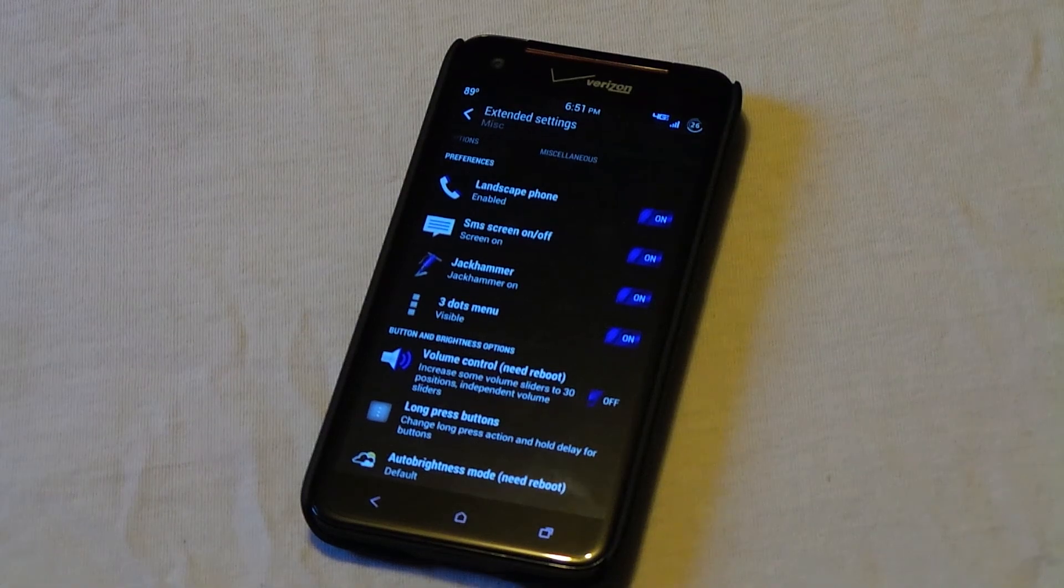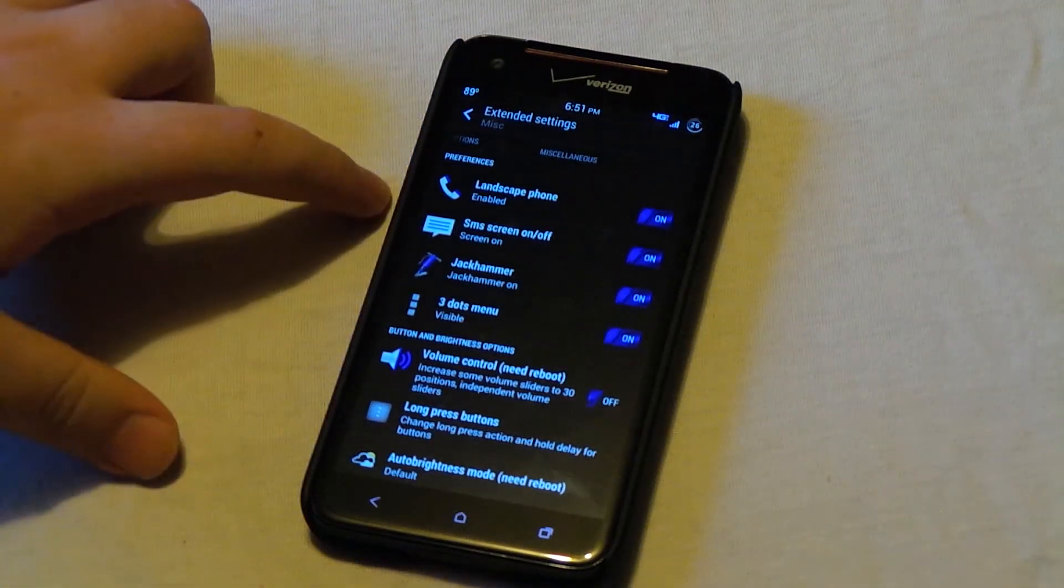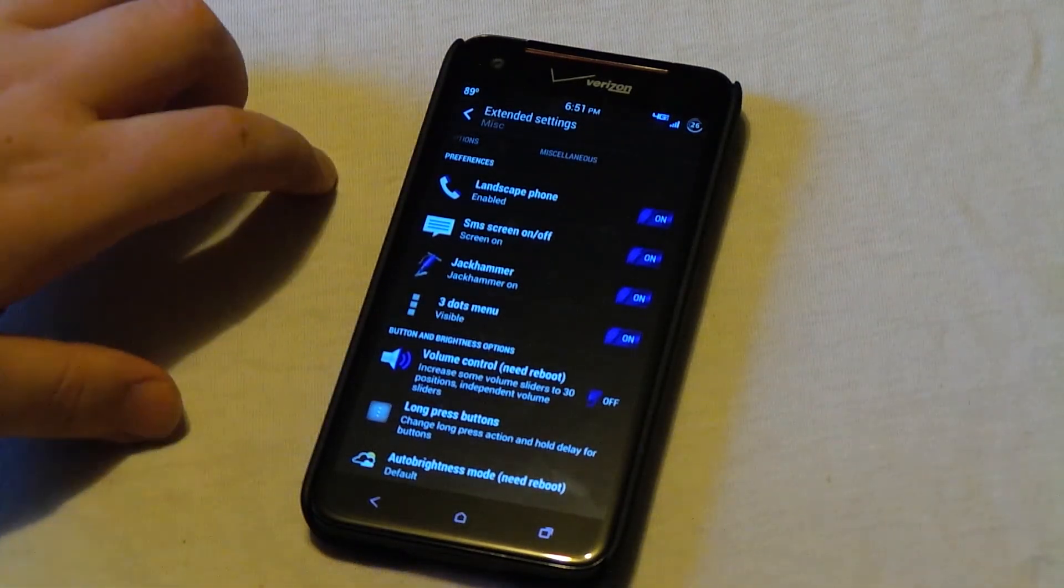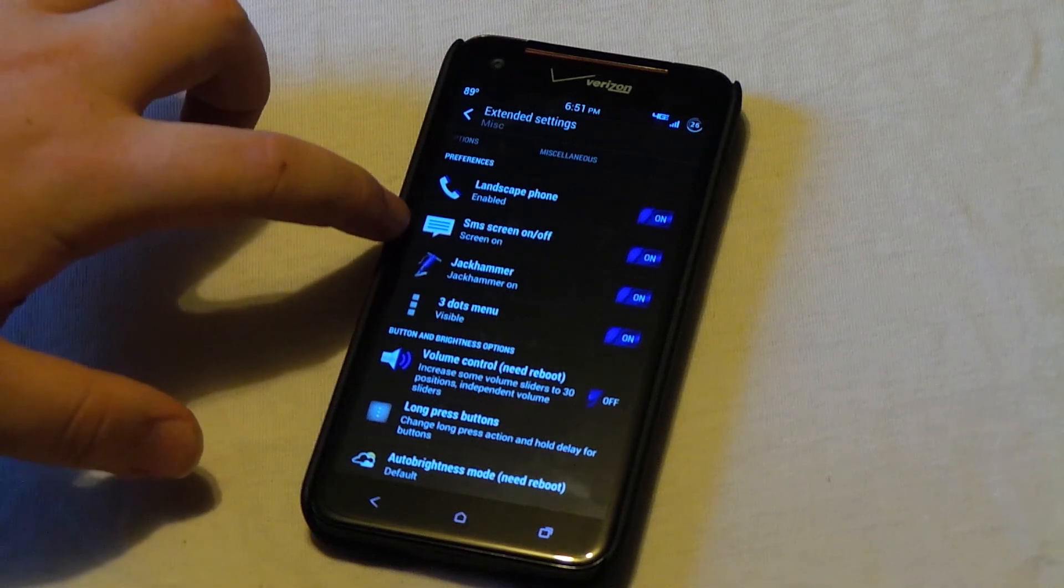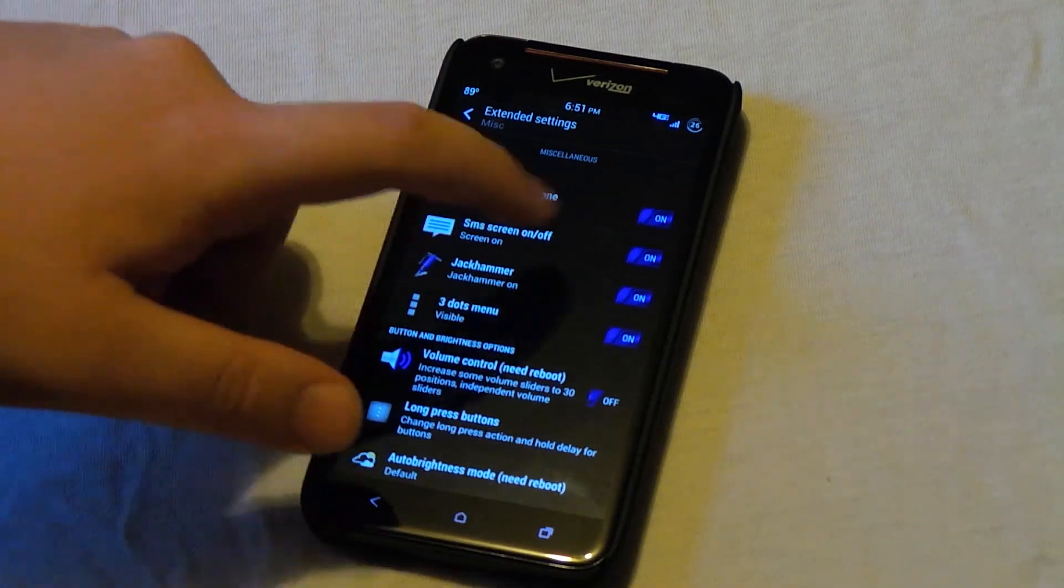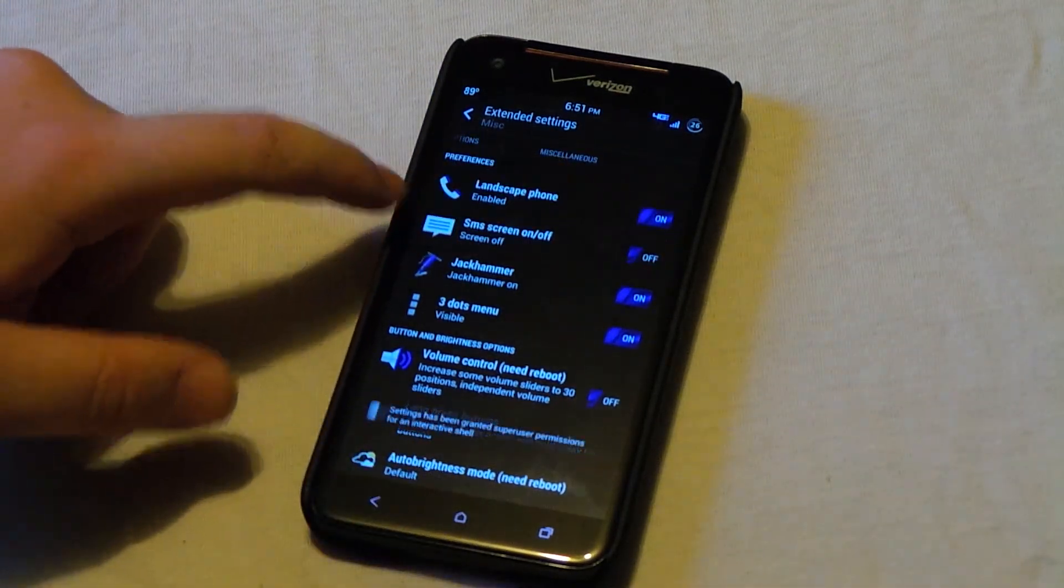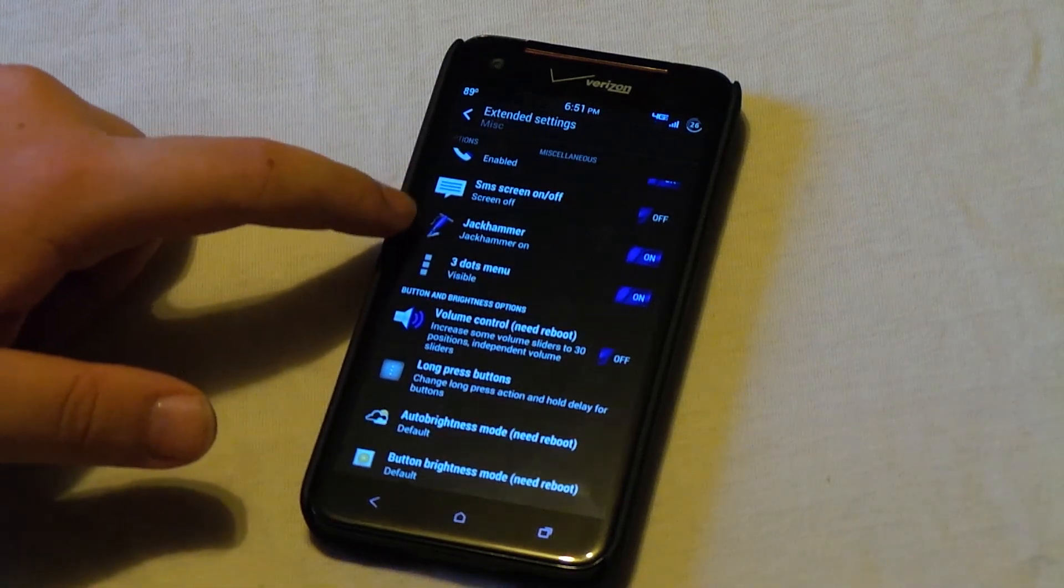Finally, on the miscellaneous, we have the landscape phone, if you want your phone in landscape. We have the SMS screen on and off, which I do not like the screen to come on when I get my text messages. Jackhammer, this is the amount of vibration when you tap a button or tap the screen.